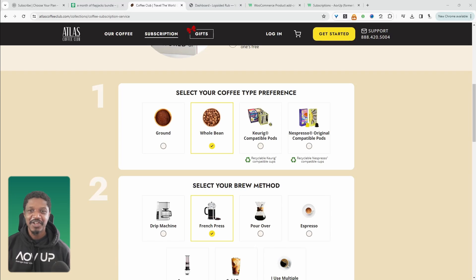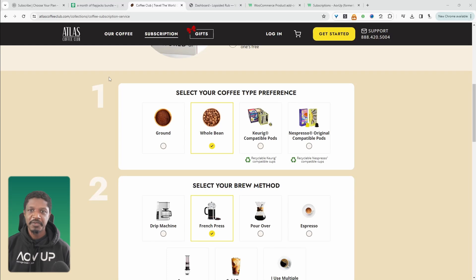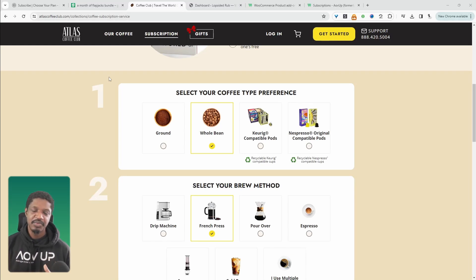In this video, I'll show you how to create a subscription box website on WordPress. Let's get straight into it. Before we get into the video, let's have a quick look at a few subscription box websites, and then we'll go ahead and create a similar thing on our WordPress website.